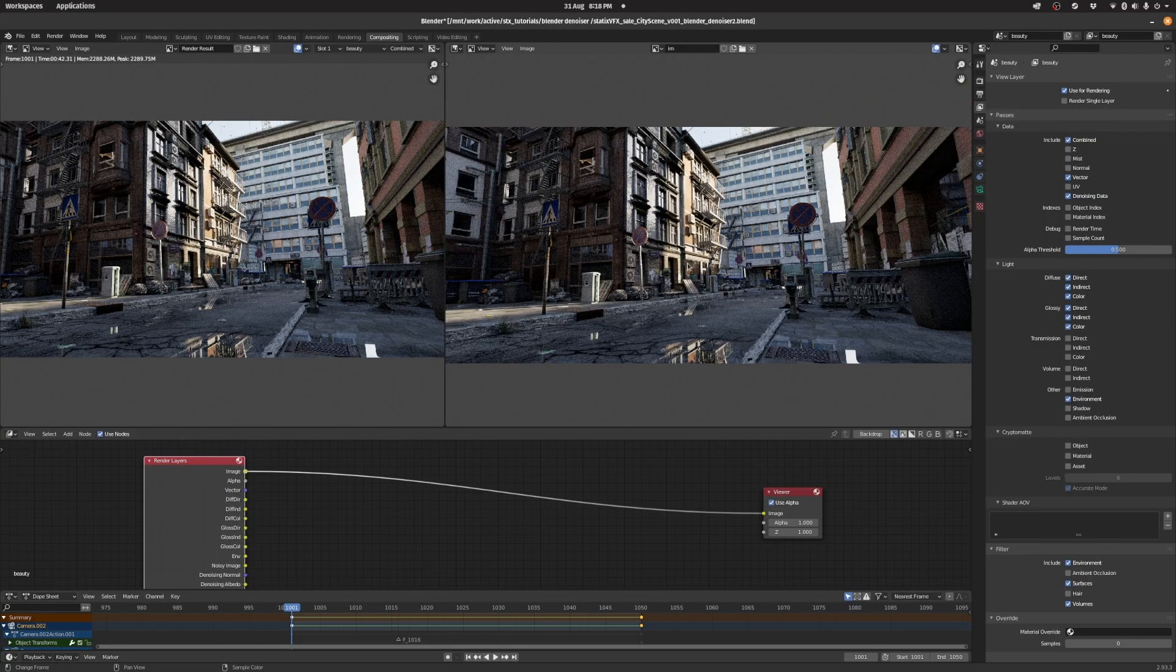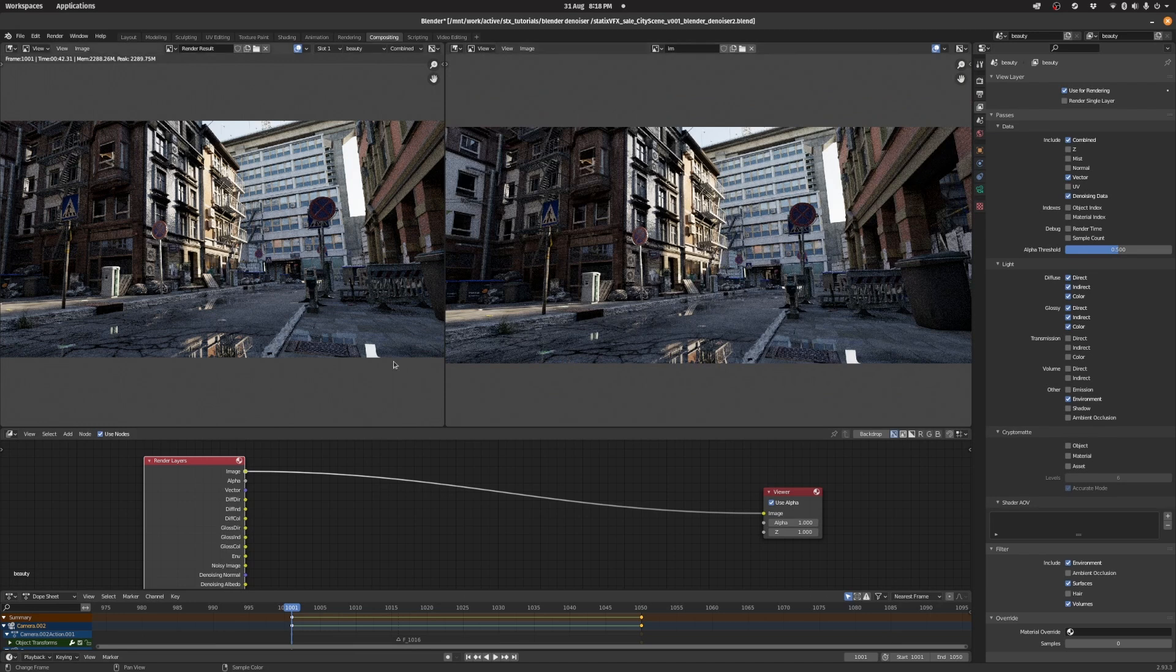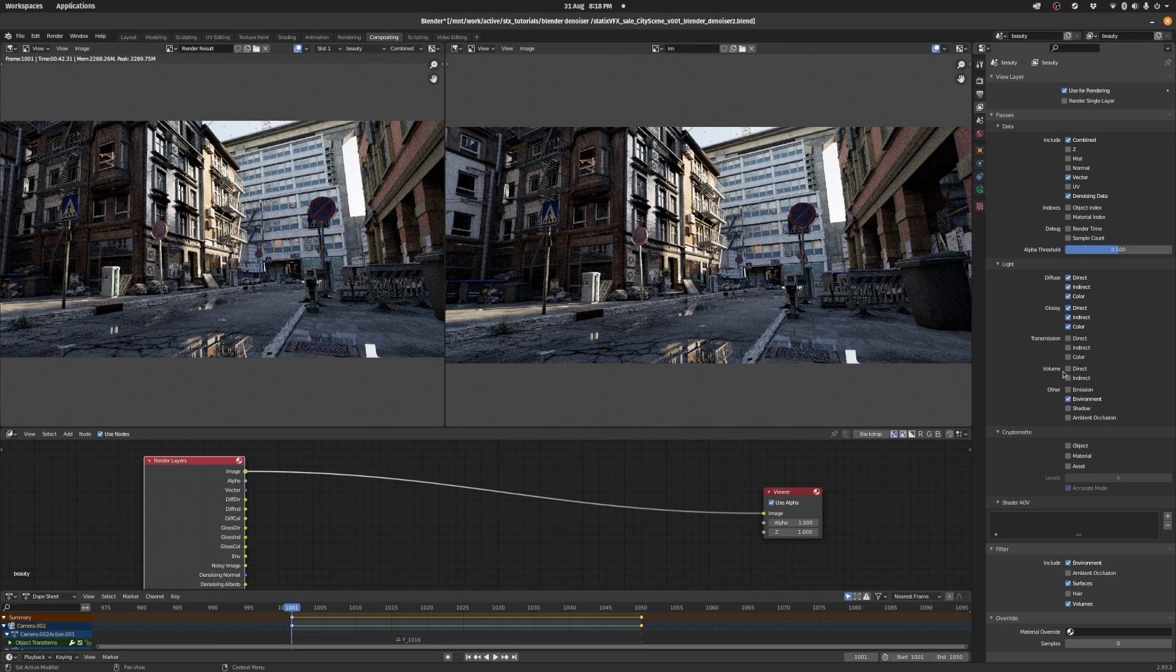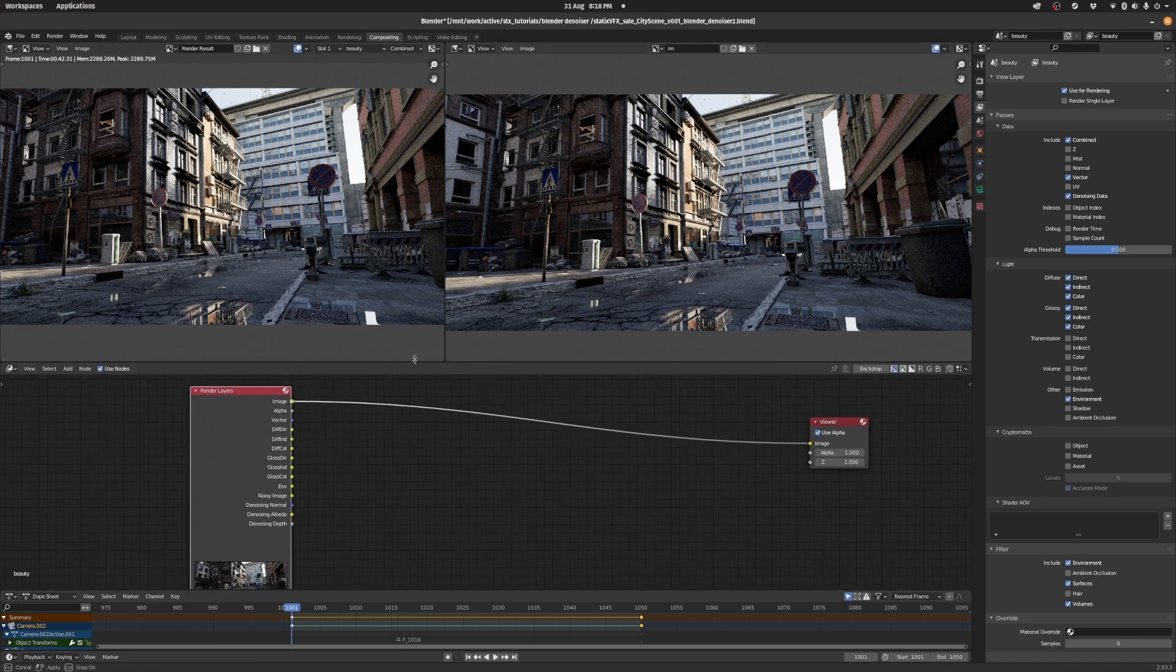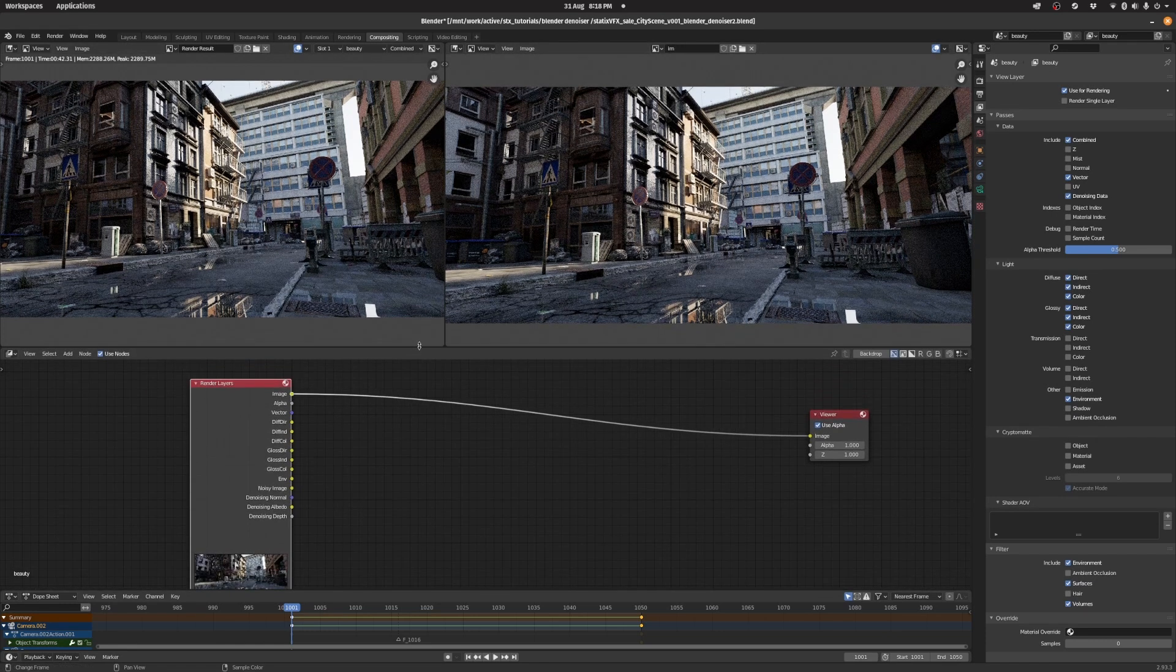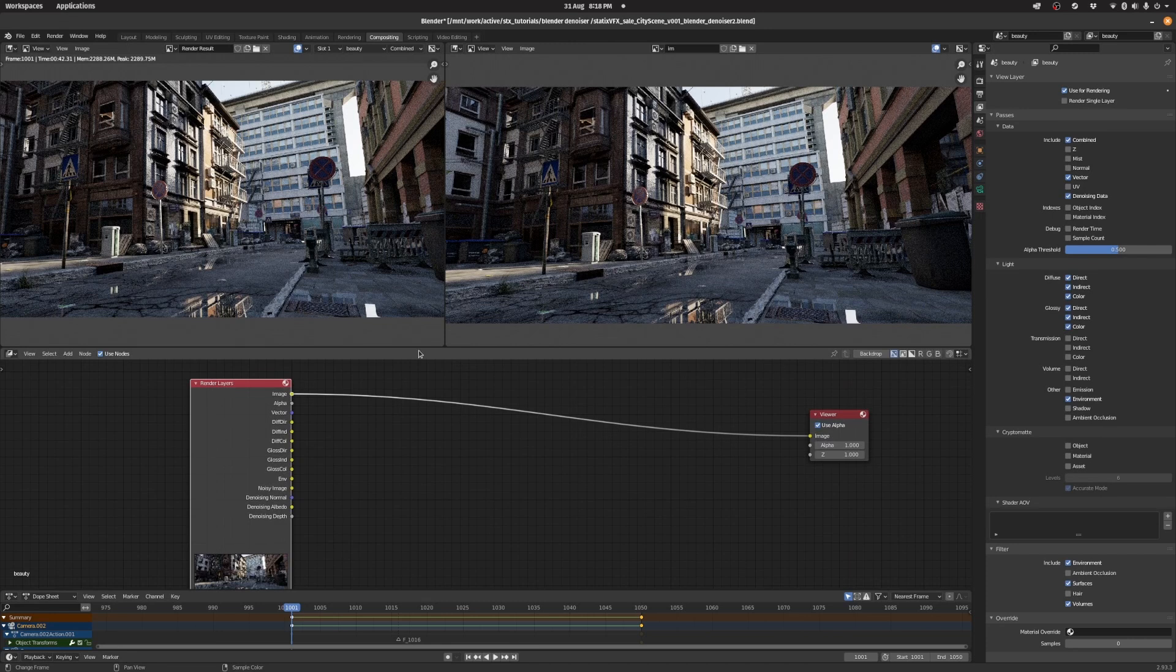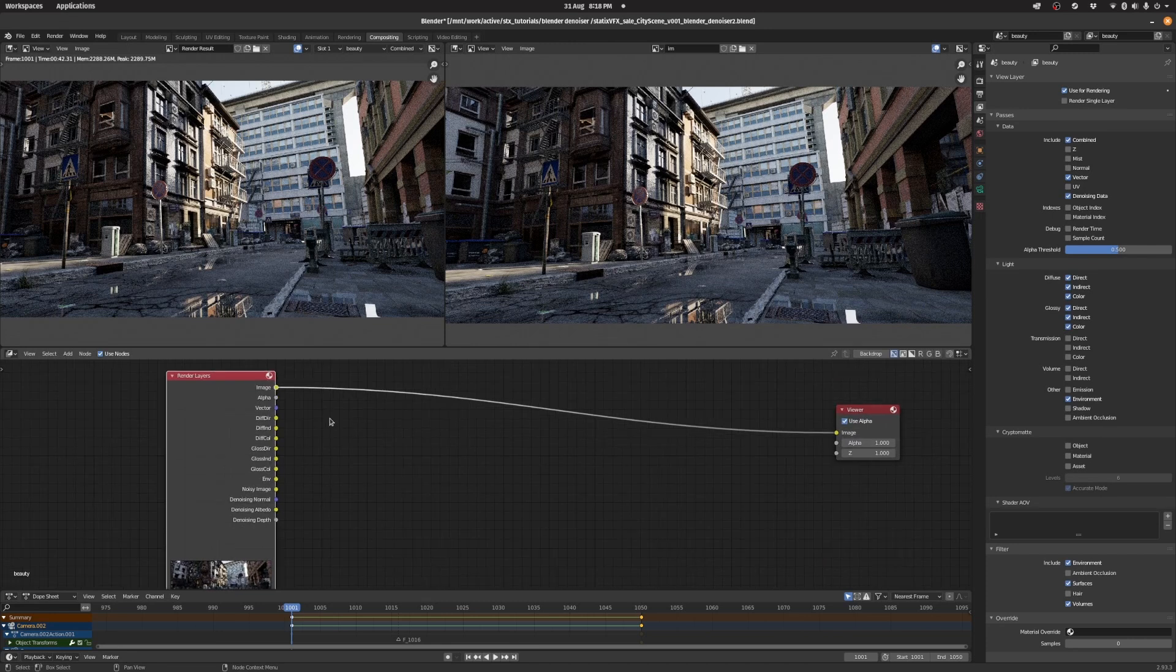So let's take a look at the multi-pass setup instead. For that we're going to need to enable all the light channels for the diffuse and the glossy and also the environment. And what we're going to do is denoise the passes individually and then recombine them to the full beauty, and then let's compare doing this method versus the single pass method. So I'm going to speed this up a little bit.